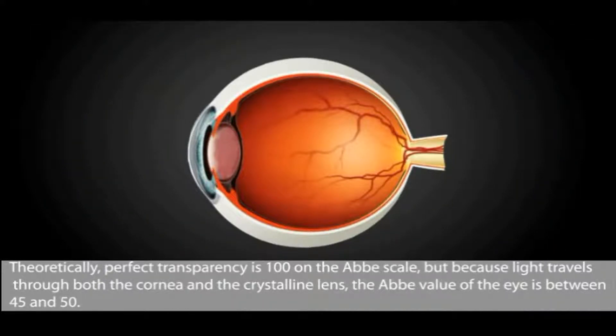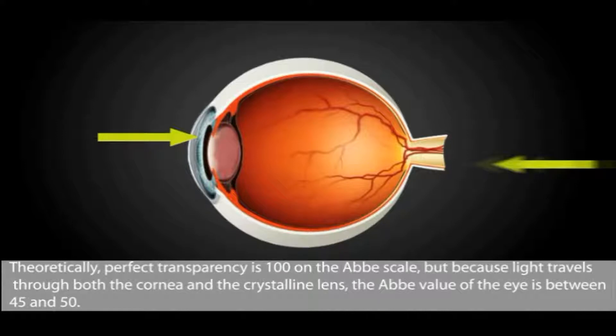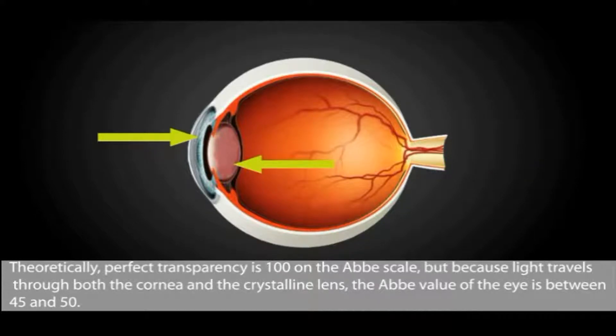But because light travels through both the cornea and the crystalline lens, the Abbe value of the eye is between 45 and 50.